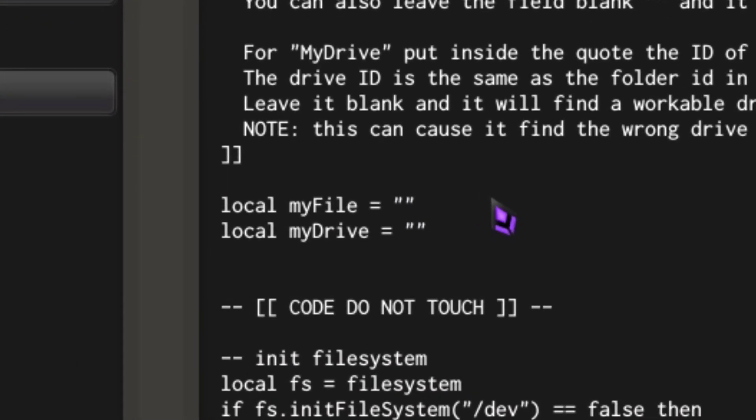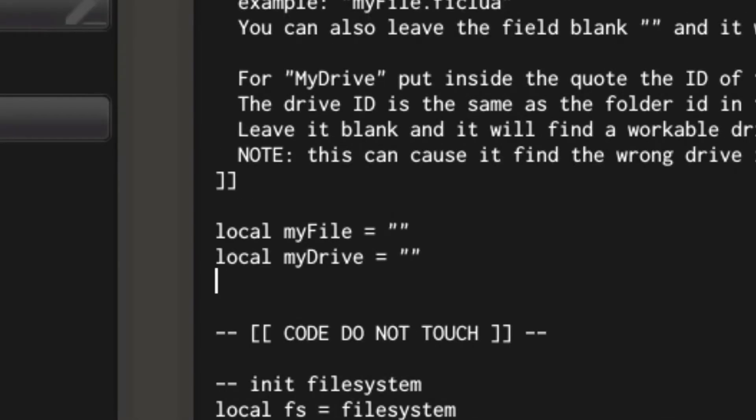The myFile variable is the name of the file that you want to run. Leaving this blank will cause it to run the first file that it can find inside the hard drive. The myDrive variable is the ID of the hard drive. Leaving this blank will cause it to use the first hard drive that it can find. Note that it may find the wrong drive if you have multiple or if you have a floppy installed.